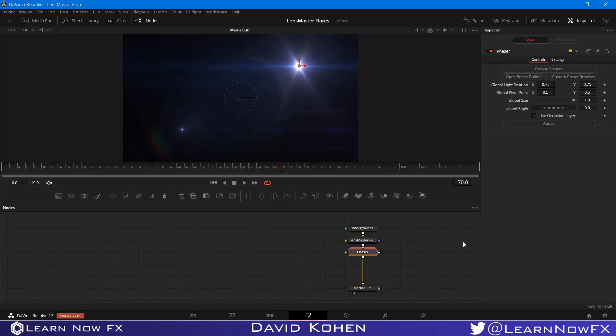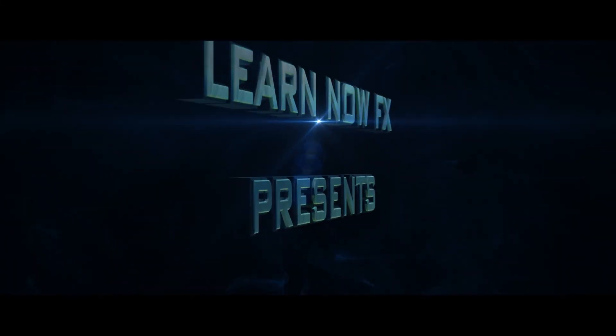Hey, what's up? David Cohen here for LearnNowFX and welcome back to another exciting Fusion tutorial. Today, we're going to be taking a look at our brand new plugin LensMaster Flares for DaVinci Resolve Fusion, so let's check it out.